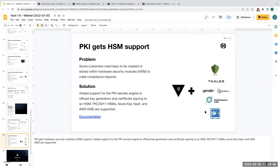Kaylee, I'll pass things back to you, but I just want to say thanks everyone for joining the call, submitting questions, and hopefully you'll find Vault 1.10 really useful. Thanks very much.